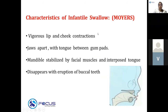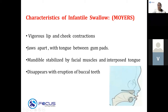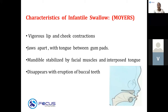In infantile swallow, the infant uses all the facial muscles available. You see vigorous lip and cheek contraction, the jaws are apart, and the tongue comes between the gum pad. The mandible is stabilized by facial muscles and the interposed tongue. Usually this pattern of infantile swallow disappears with the eruption of the buccal teeth.